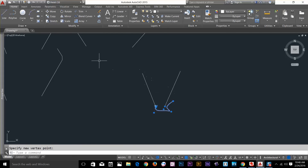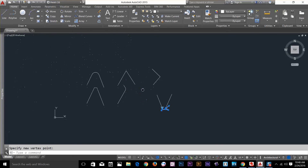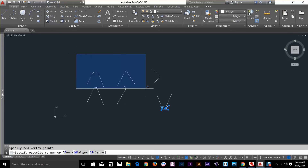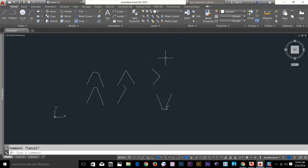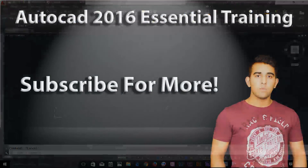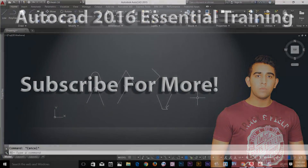There you have it, guys. These three commands — fillet, chamfer, and blend — are very useful when you draw a 2D drawing. Get your hands on them and you will get better over time. Thanks for watching and I'll see you in the next video.